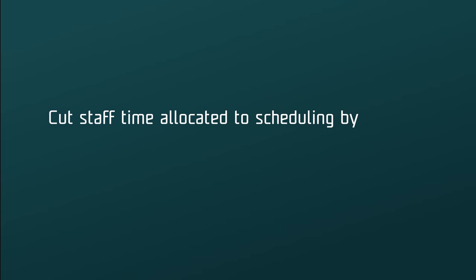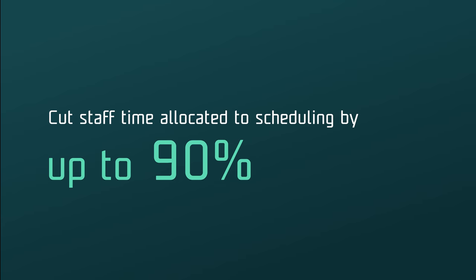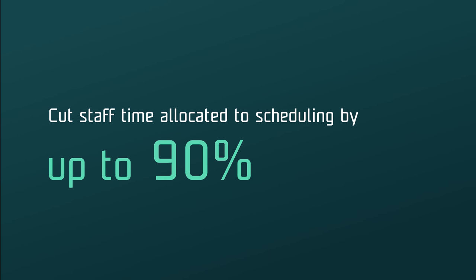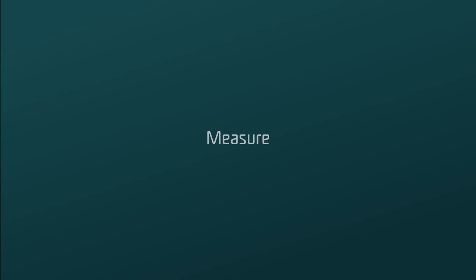By removing manual processes, you can cut staff time allocated to scheduling by up to 90%. Finally, to continuously optimize your activities, C3 Reservations allows you to measure your success.